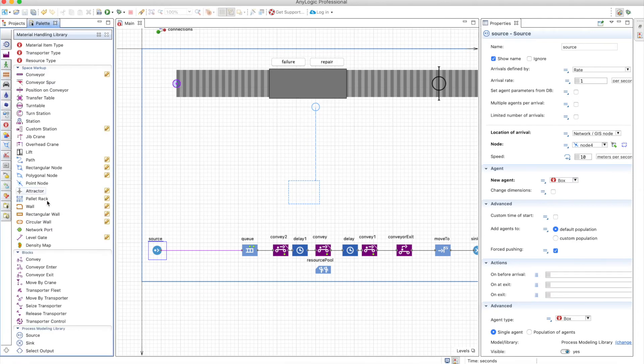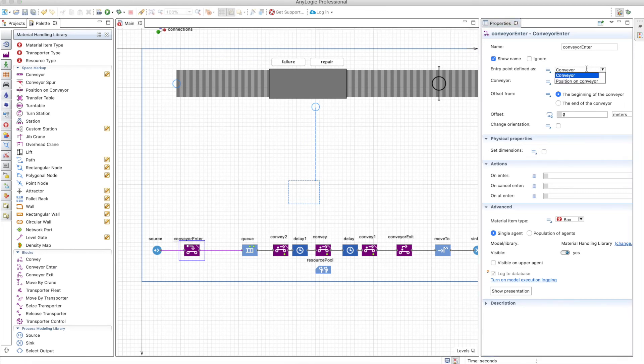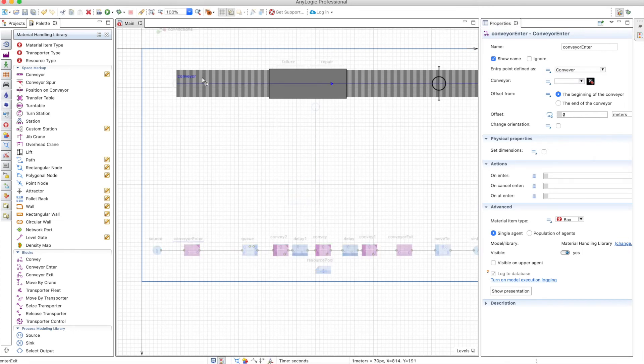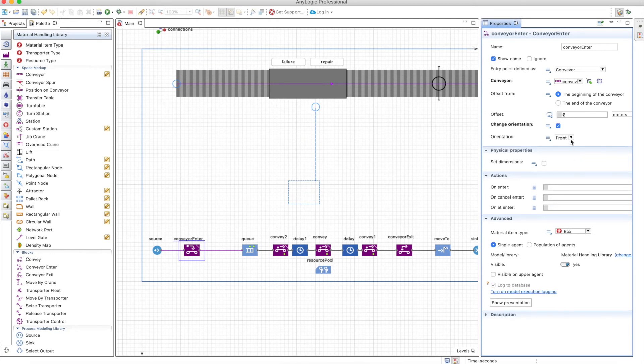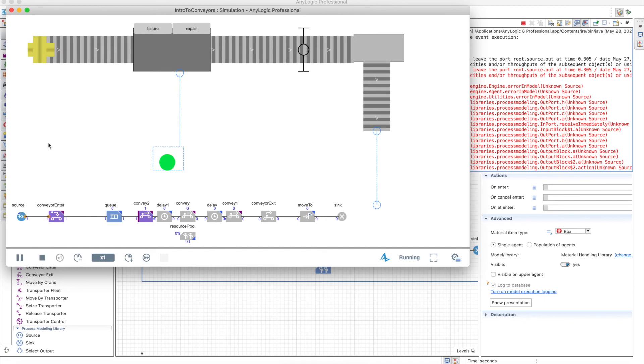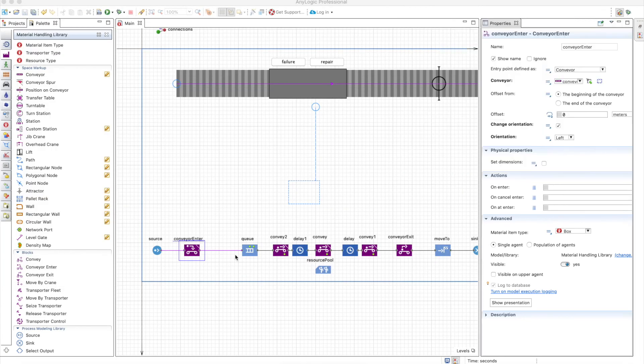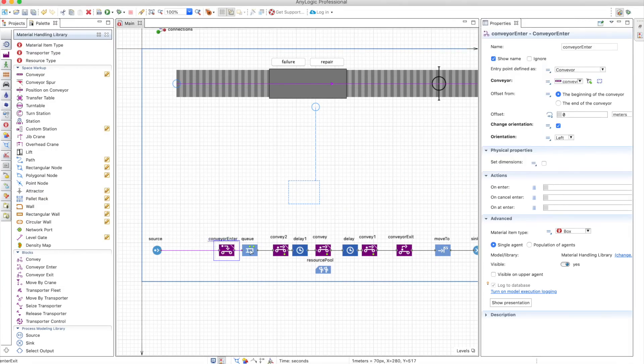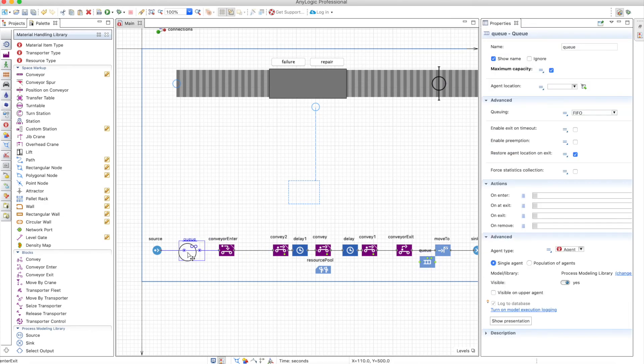And you define where you want your item to be. So here you need to define either a conveyor or a position on conveyor. We can use the same agent width and generate the orientation to the left as it was before. So if we run it, we will have an error again. Why? Because the conveyor enter is in the wrong place. You should be very careful in the order in which you put your elements or blocks. So let's put the queue before the conveyor enter and run again.